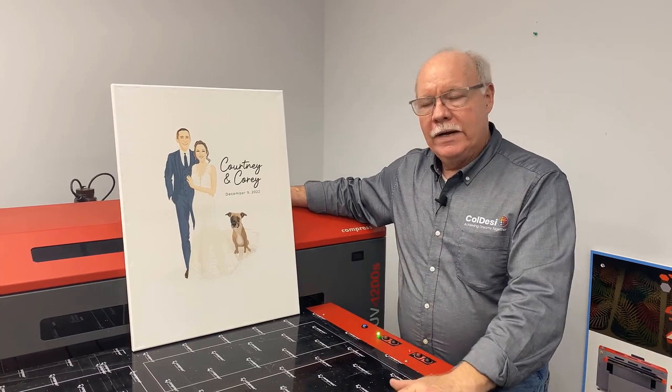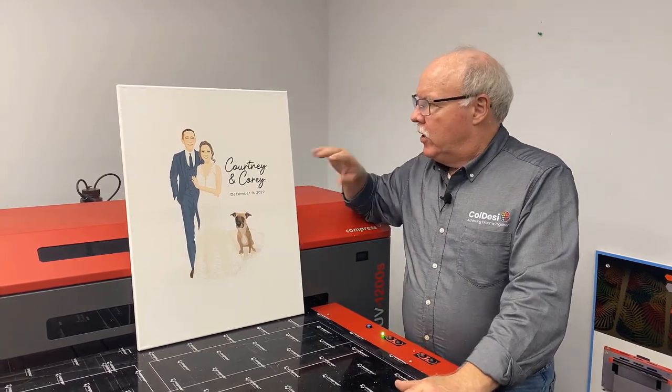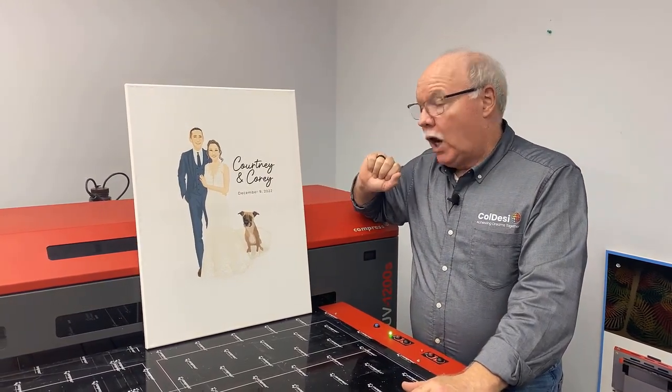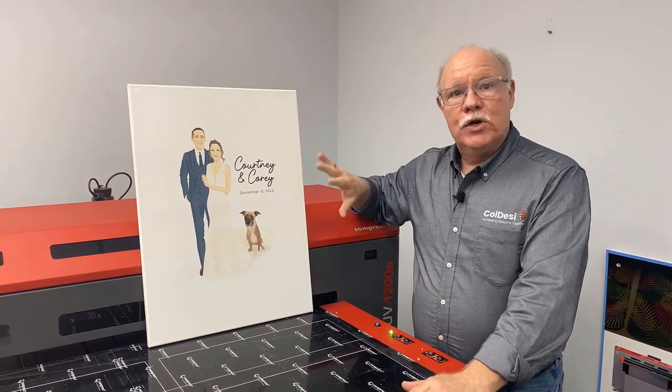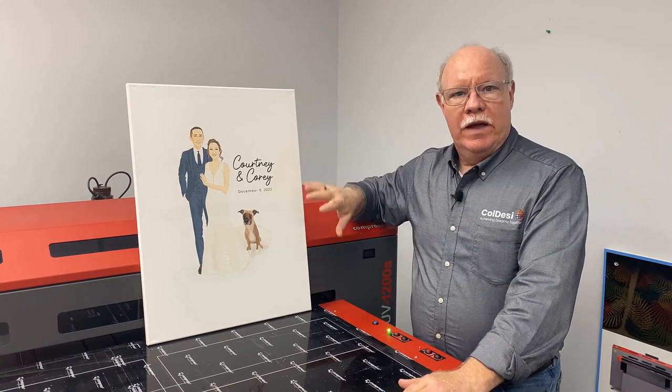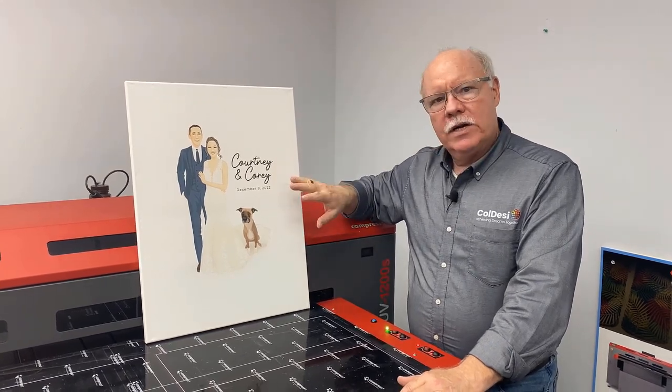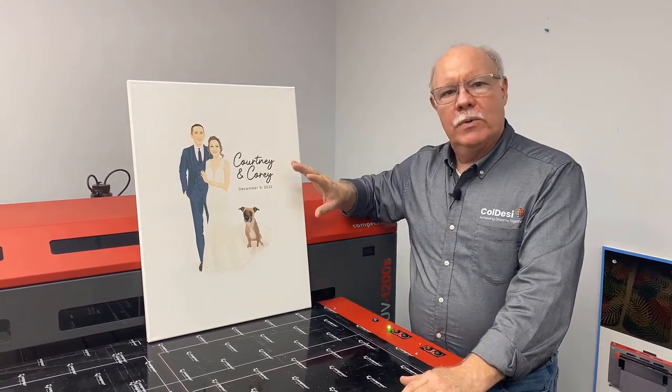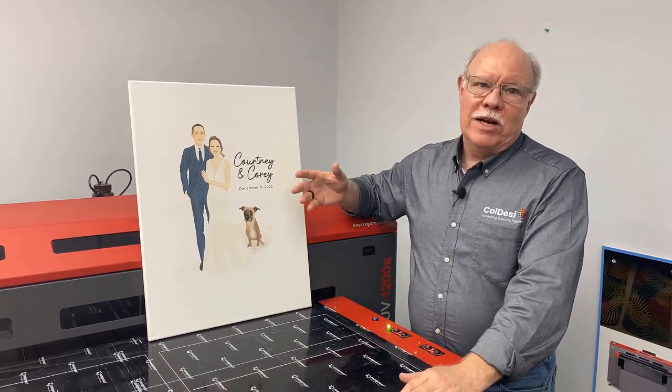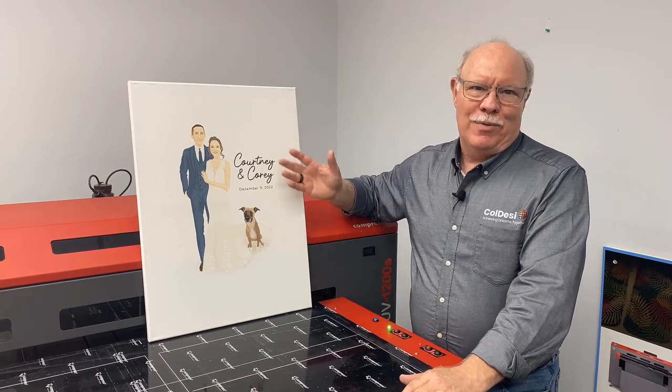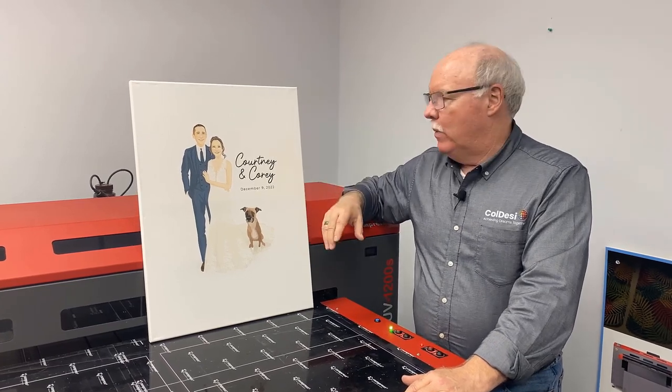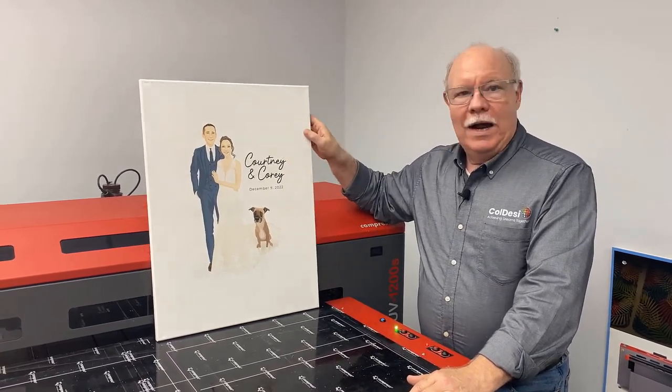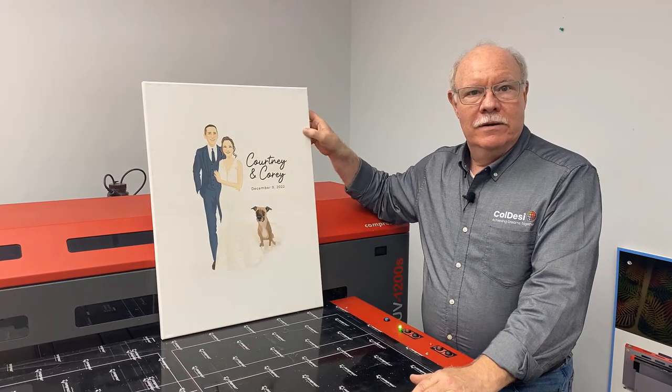My daughter found someone online who would actually do the caricature of them, put the name and date and everything on for about $125 and give them the digital file so they can print it on other things that they want to. Then I used a $4 canvas.